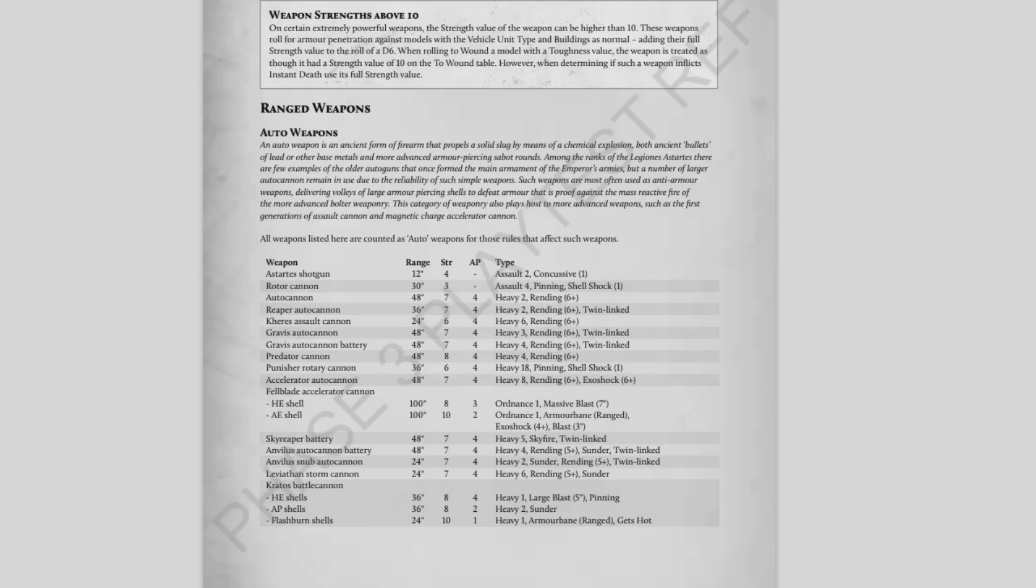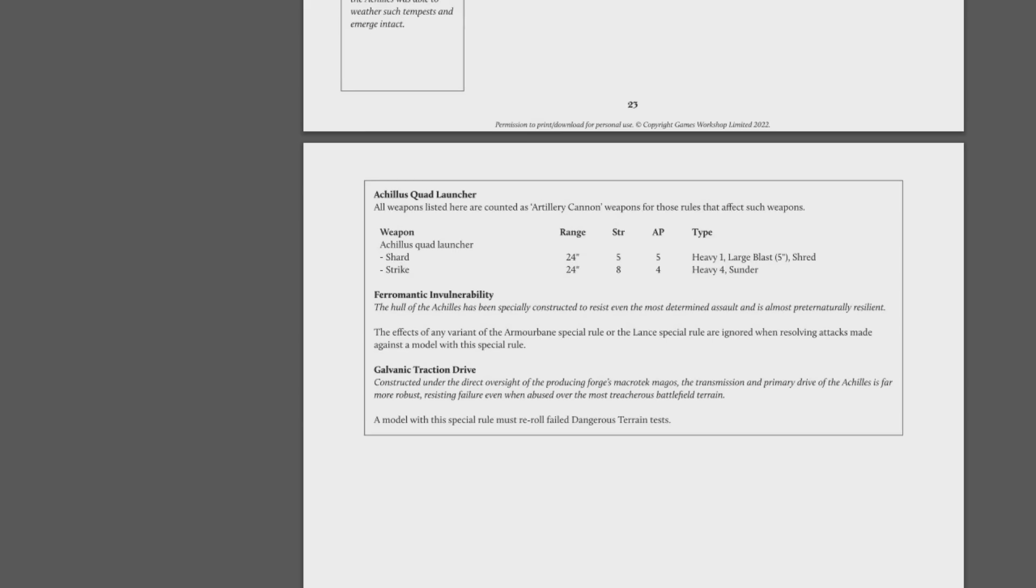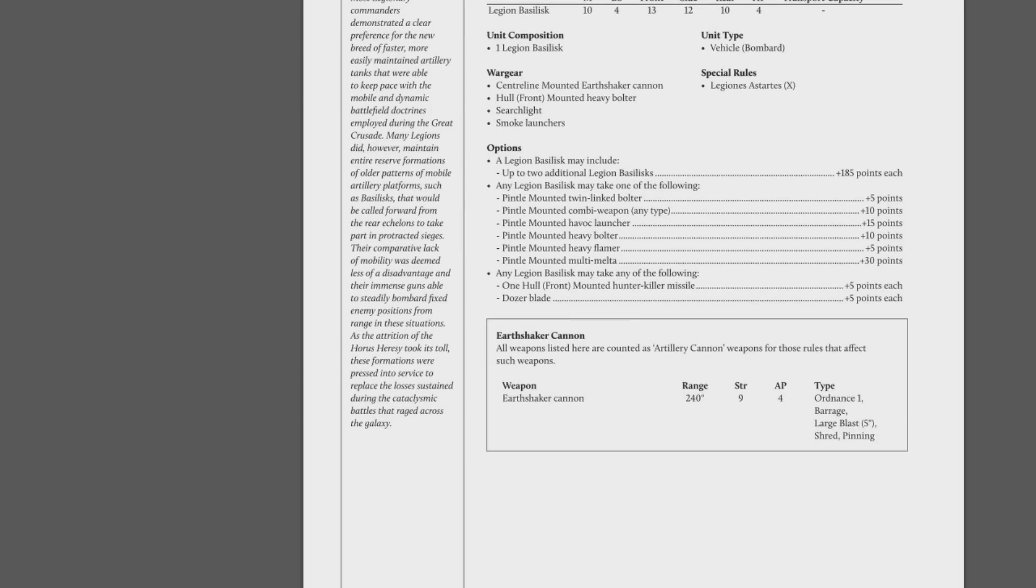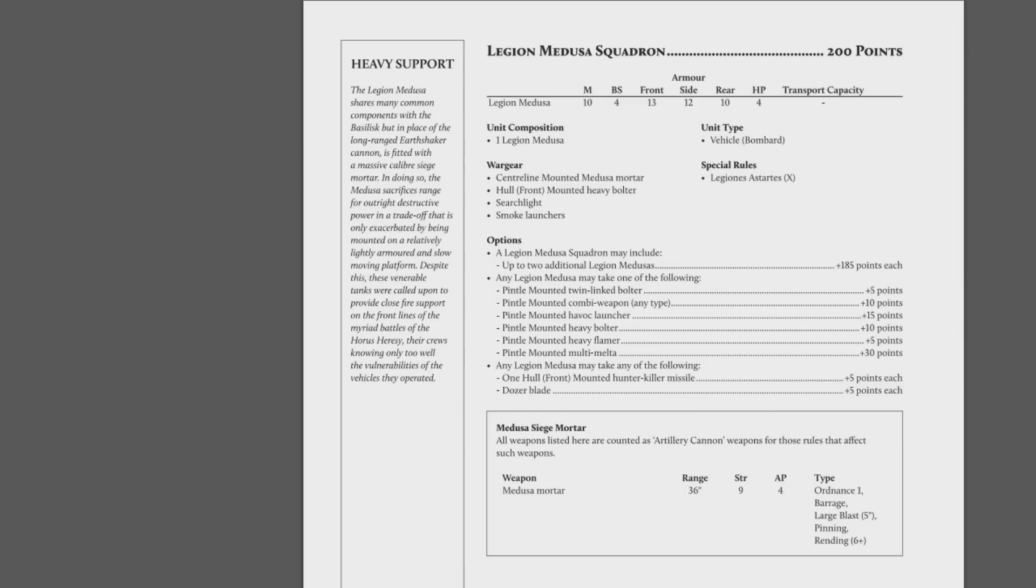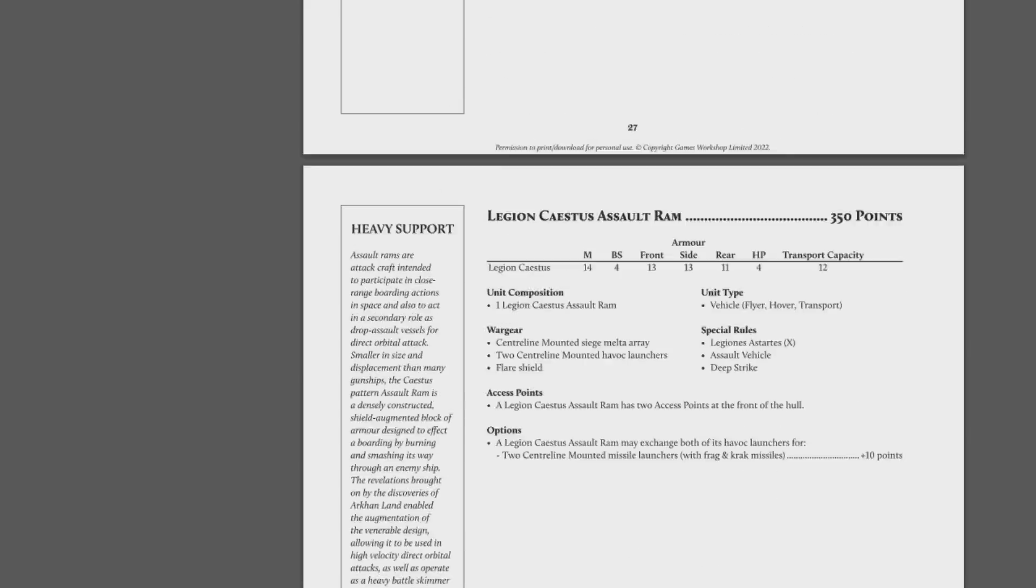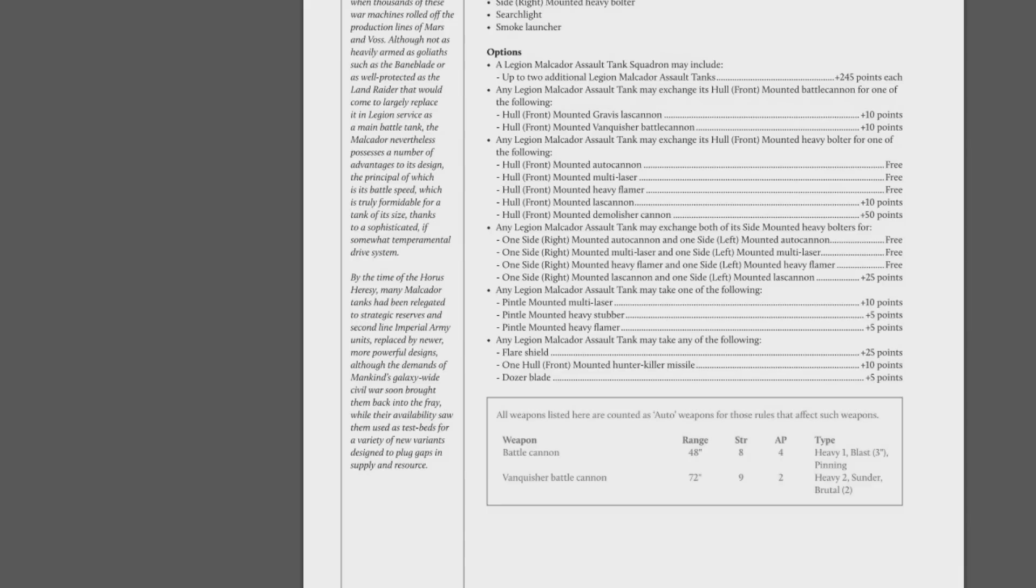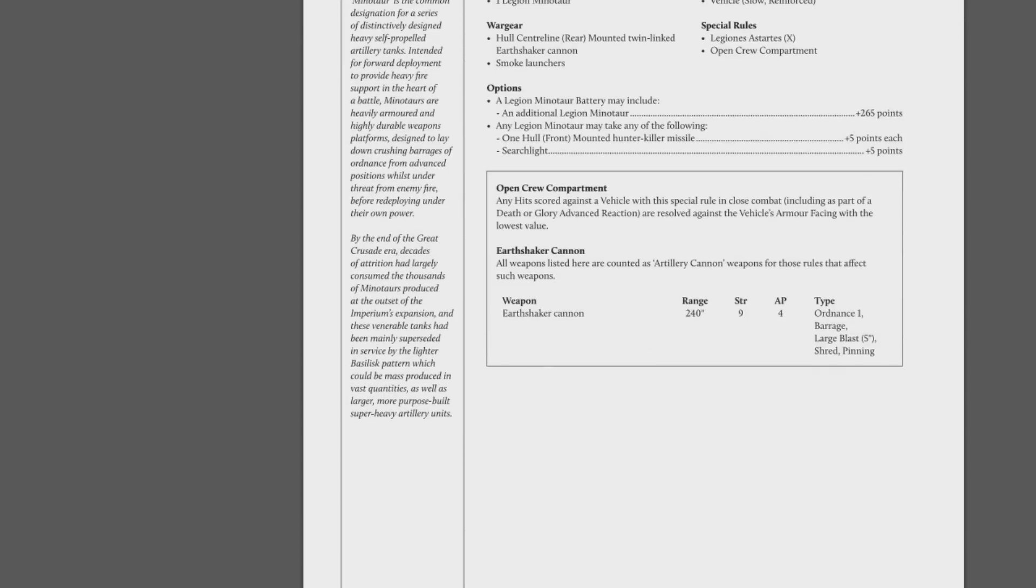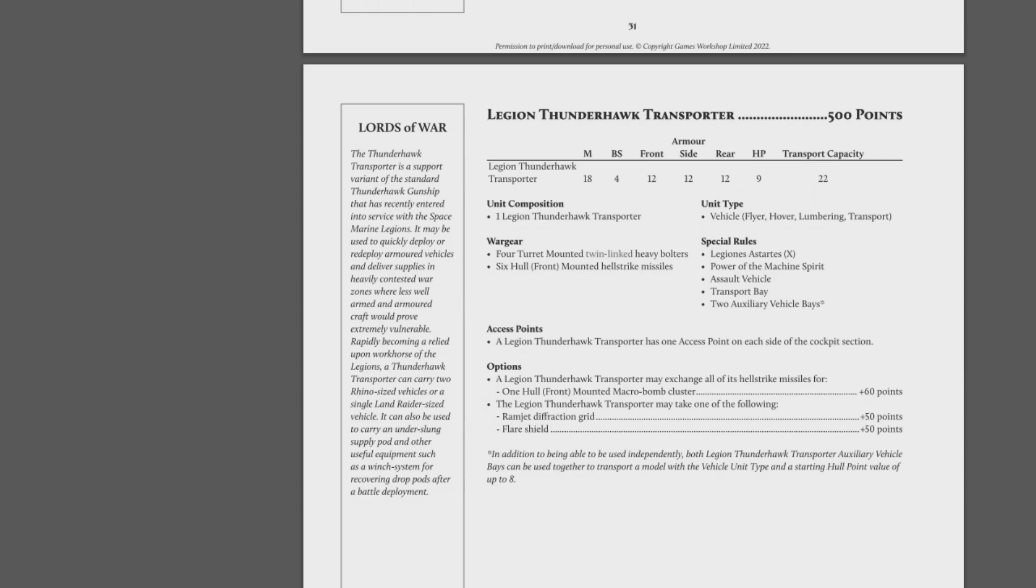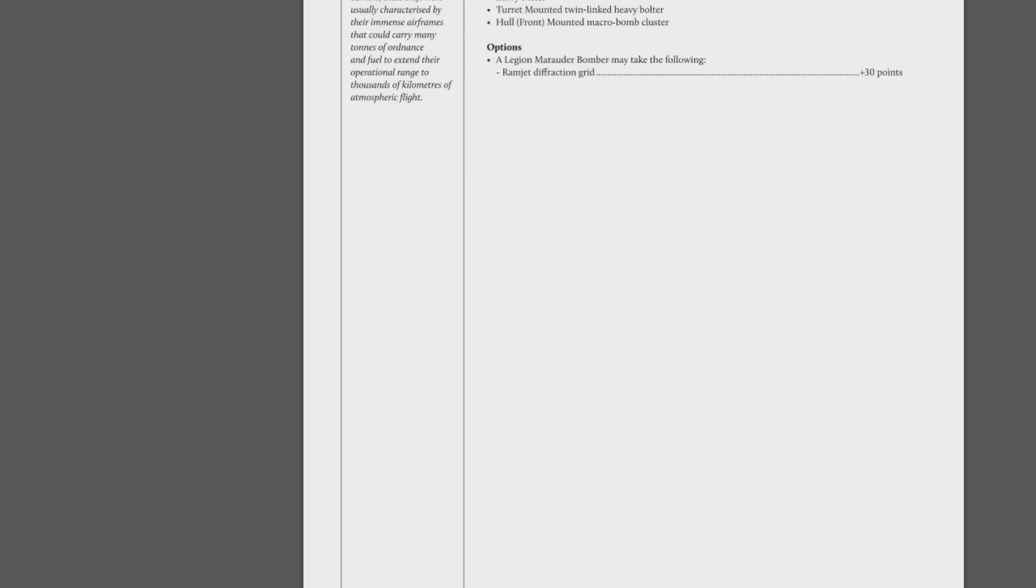To ram this point home, the Legacies of the Age of Darkness PDF: Achilles quad launcher, Strength 8 AP4 heavy force thunder. Basilisks, Strength 9 AP4 shred and pinning. The Medusas, Strength 9 AP4 pinning. The Whirlwind, Strength 6 AP4 large blast. This is a trend we are seeing constantly. We also get this down in the super heavies—the battle cannon on the Baneblade, on the Malcador, the Minotaur. All of these weapons are almost purpose-built to crush the dreams of Solar Auxilia players.